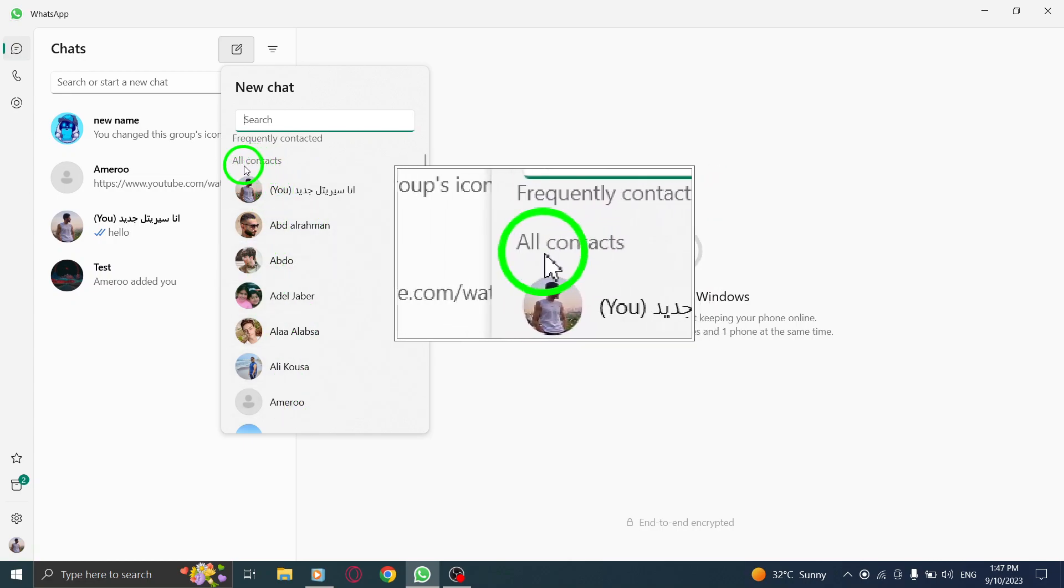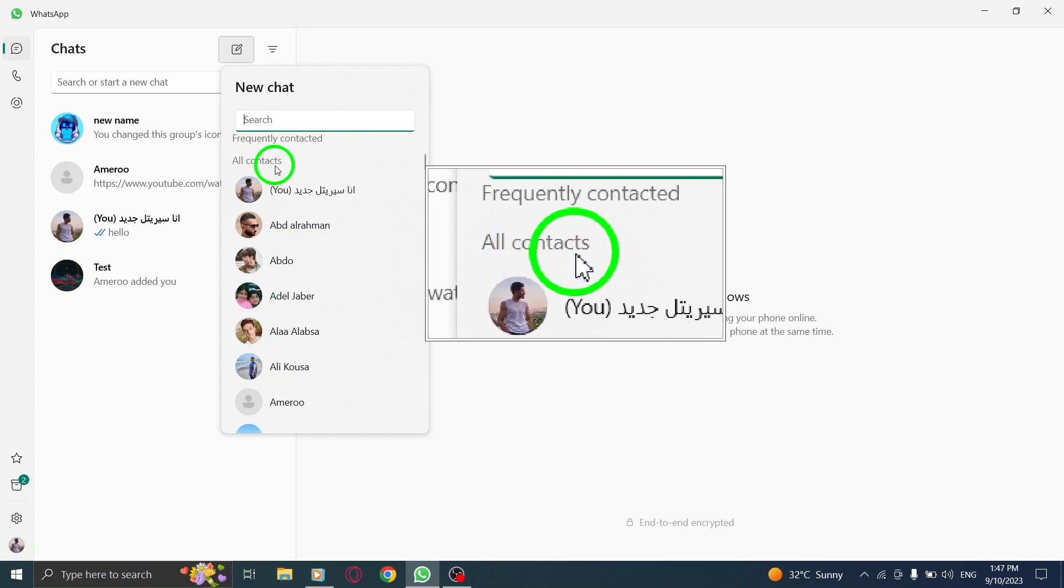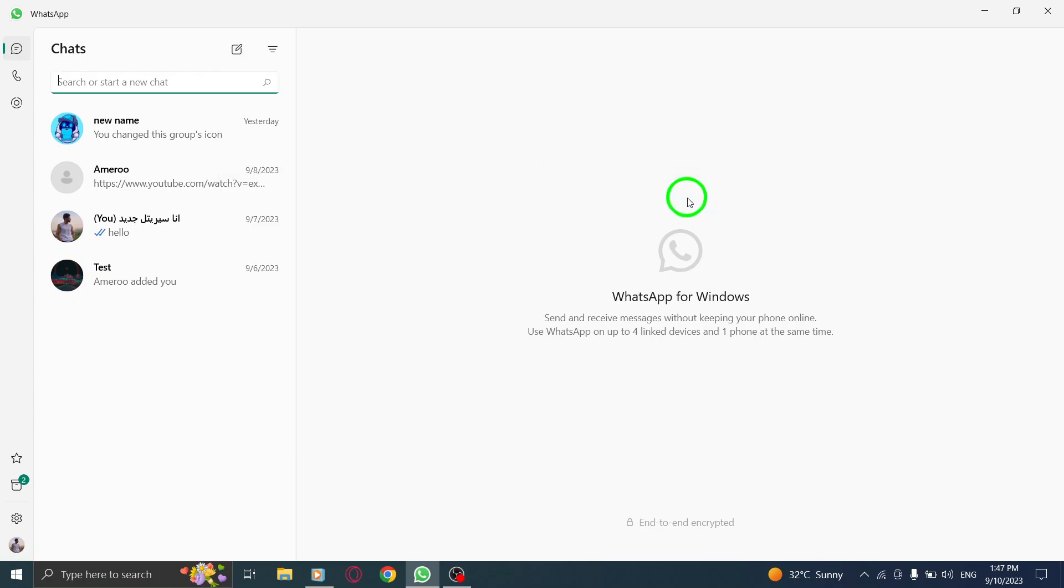And just like that, you have successfully found all your contacts in WhatsApp on PC. It's as simple as a few clicks. This feature is especially useful when you want to quickly access a specific contact or check your entire contacts list. You can easily browse through your contacts and find the person you're looking for.